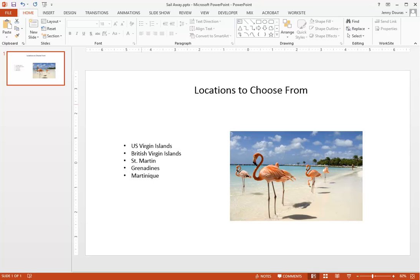Most PowerPoint slides look like this: a title across the top, bulleted text on the left, and an image on the right. However, we're visual people, so if you really want to make your slides impactful and memorable, make the image the size of the entire slide. Have the image on the background with your text on top.